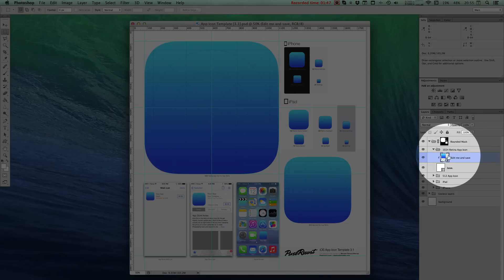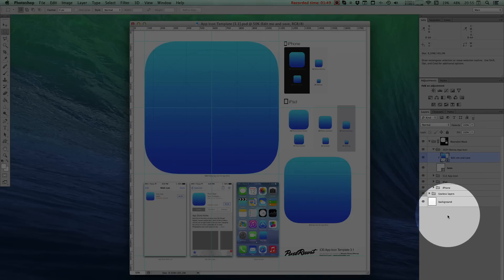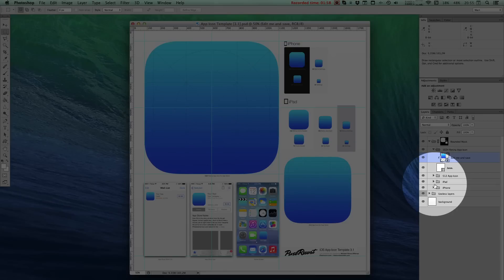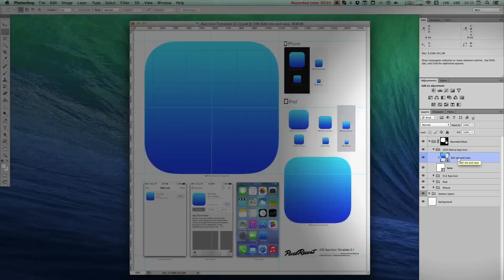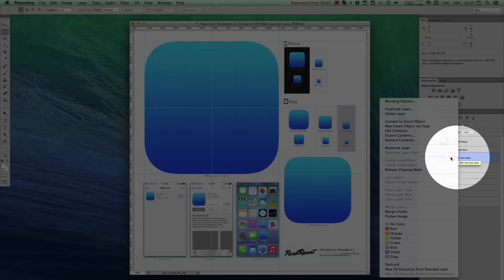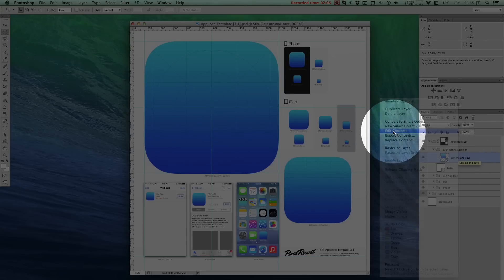You'll notice there's a couple of folders out here in the layers pane, but the only thing you actually need to concern yourself with is this layer here called Edit Me and Save. Right-click that layer and hit Edit Contents.